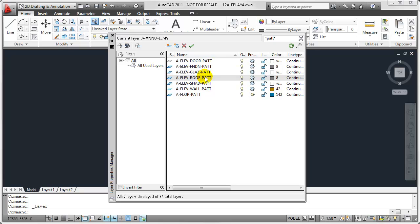Now, as you'll notice, most of the Pattern Layers in this particular drawing relate to Elevations. However, I do have this one layer that is not an Elevation Hatch Layer. If I wanted to further refine this particular filter, I could do so.